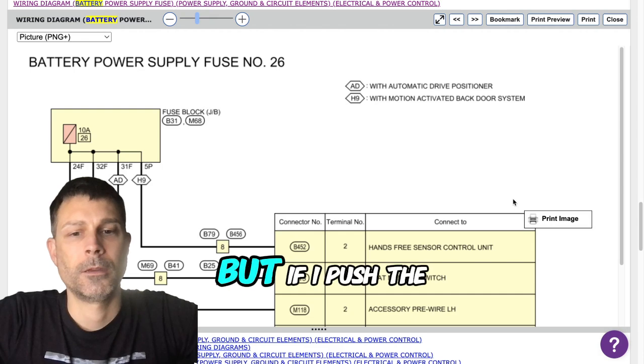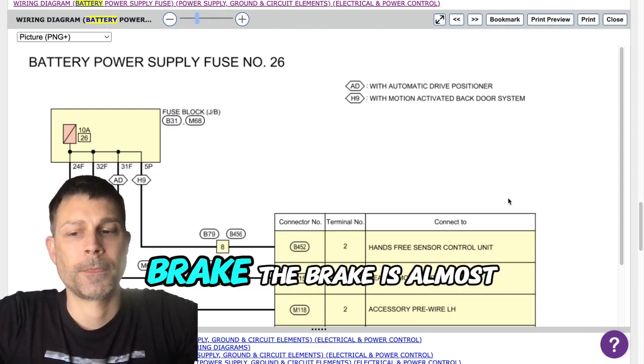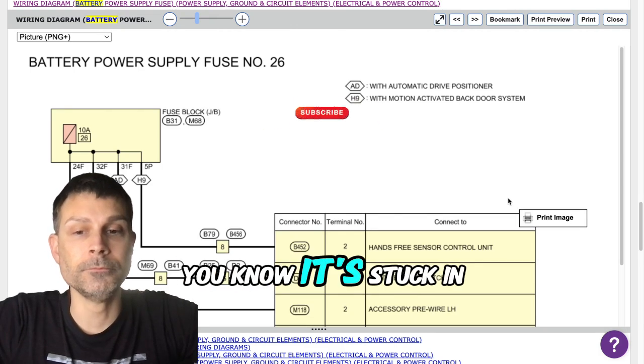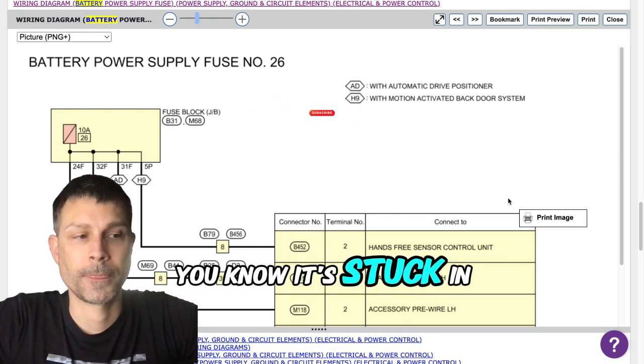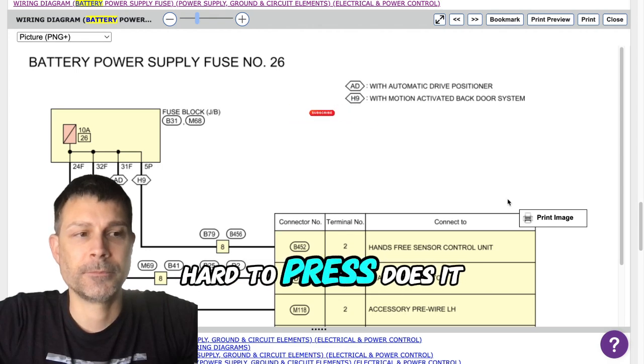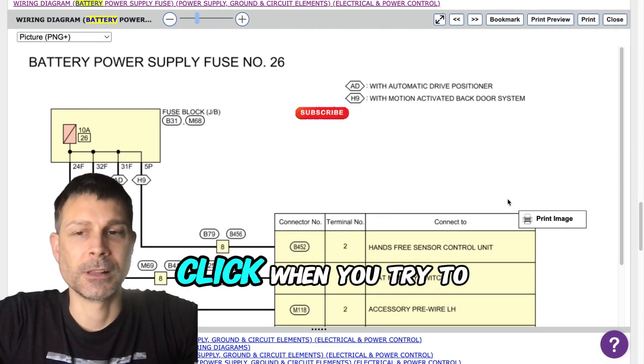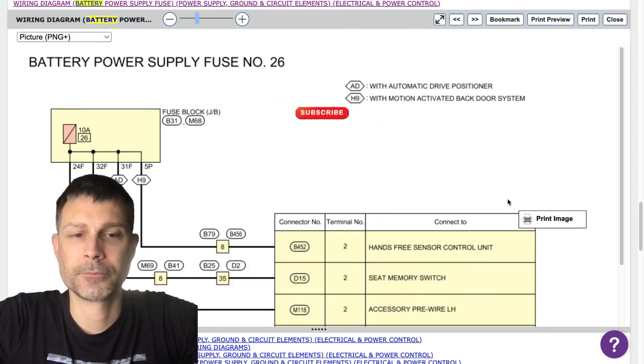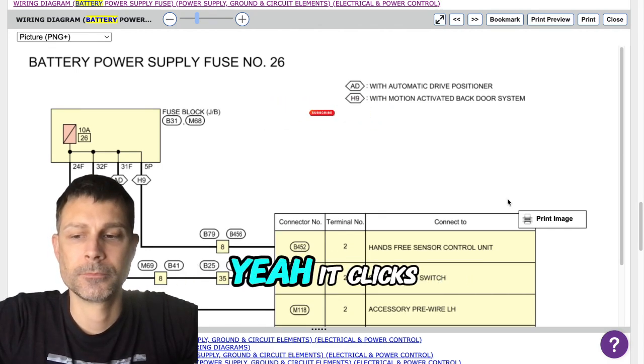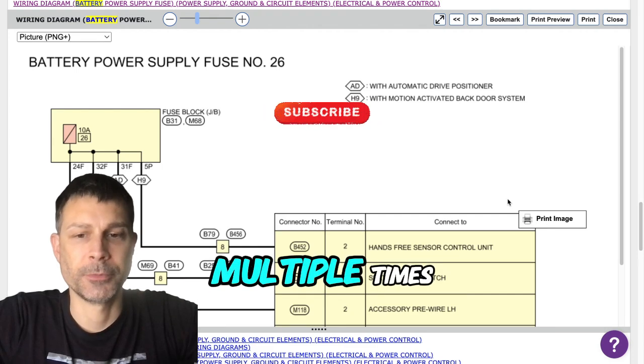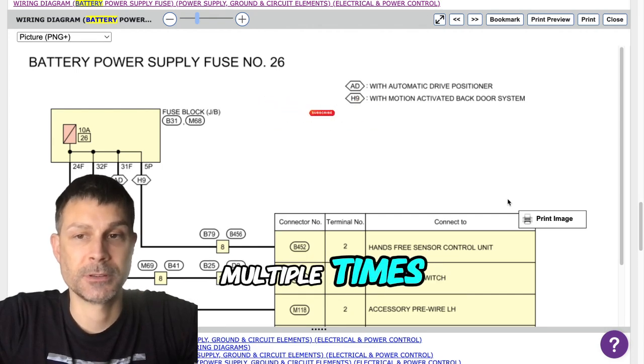But if I push the brake, the brake is almost like stuck in the up position. It's hard to press. Does it click when you try to start it? Yeah, it clicks. Does it click once or multiple times?